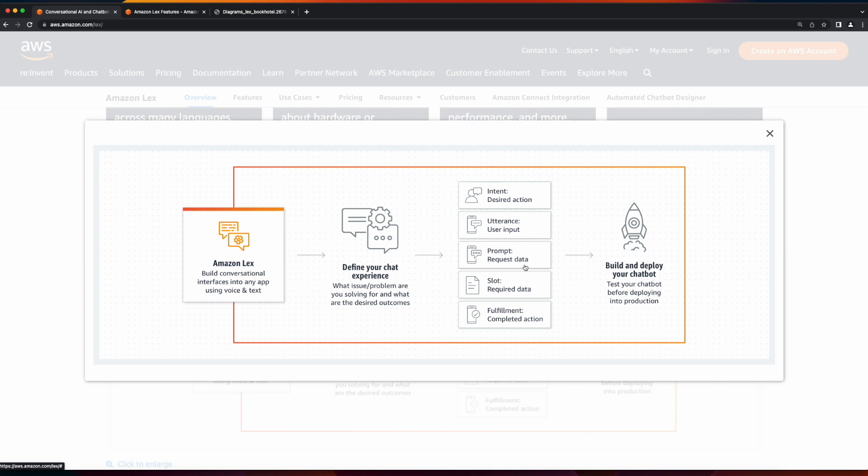prompts, which the bot uses to request data from the user, slots are the required data provided by the user, and fulfillment.